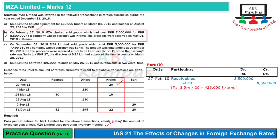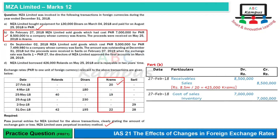Due to the sale, inventory leaves us, so inventory is credited and cost of sales is debited. This entry is passed at cost. Now, on May 25th, the receipt is being recorded, and the rate on May 25th is 19.